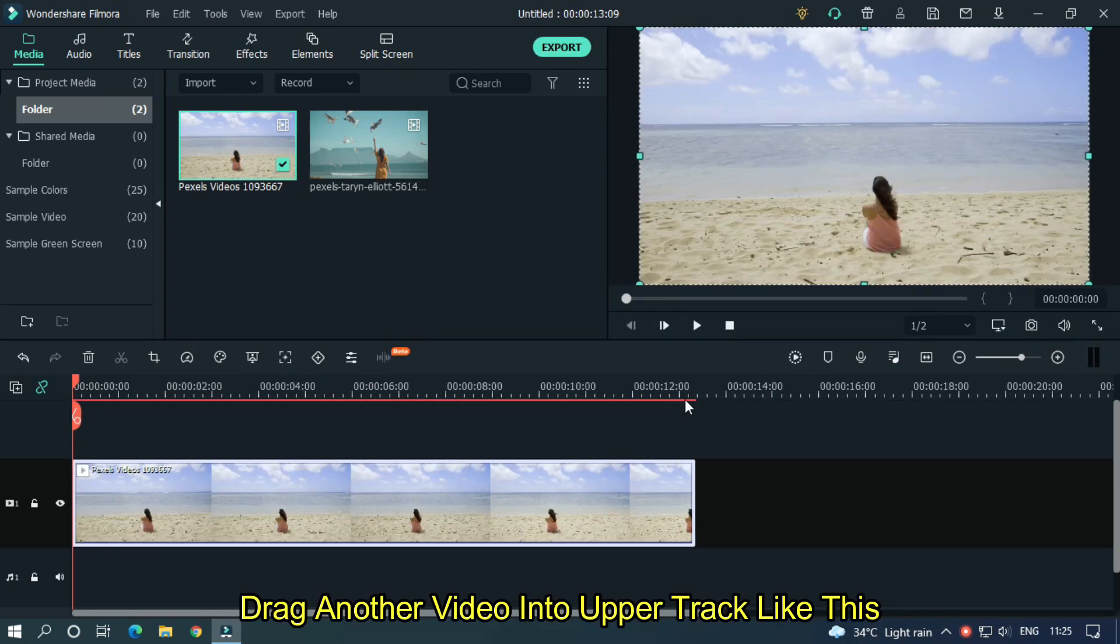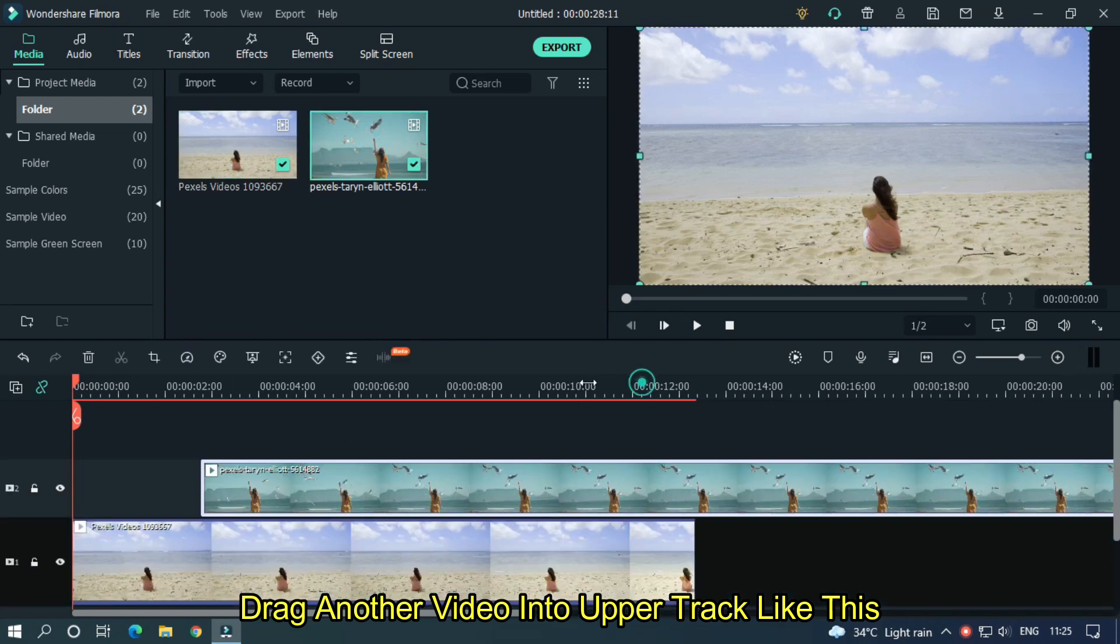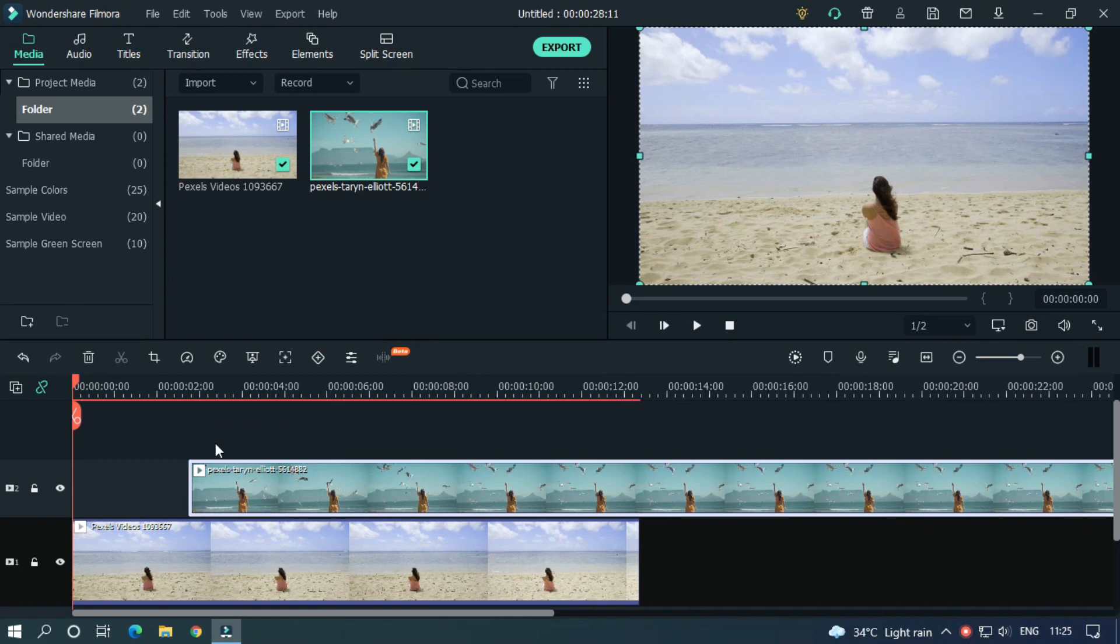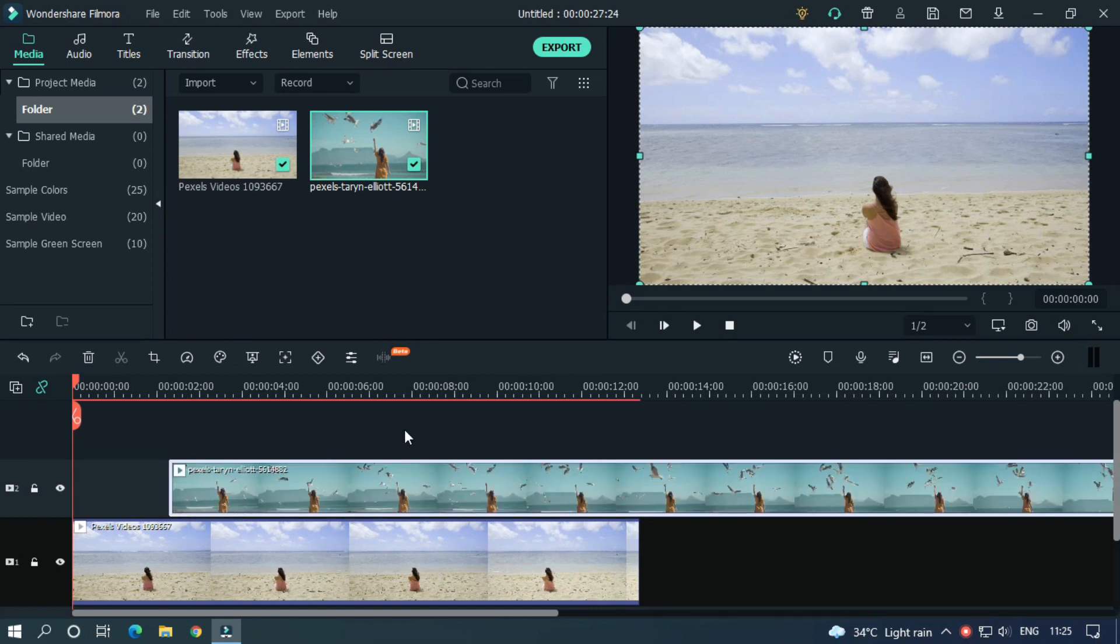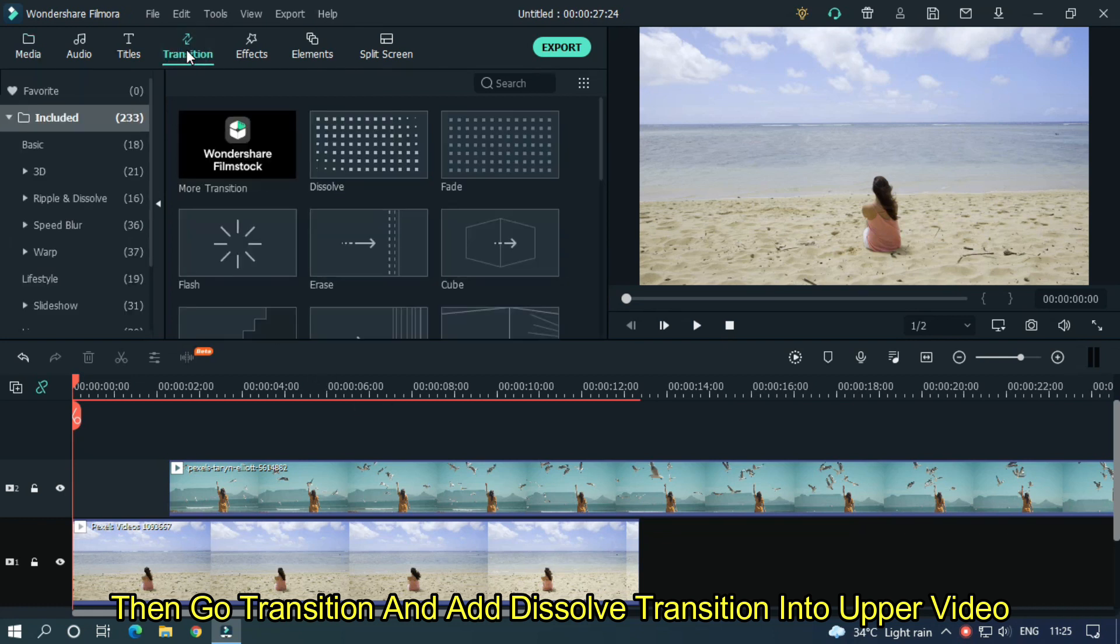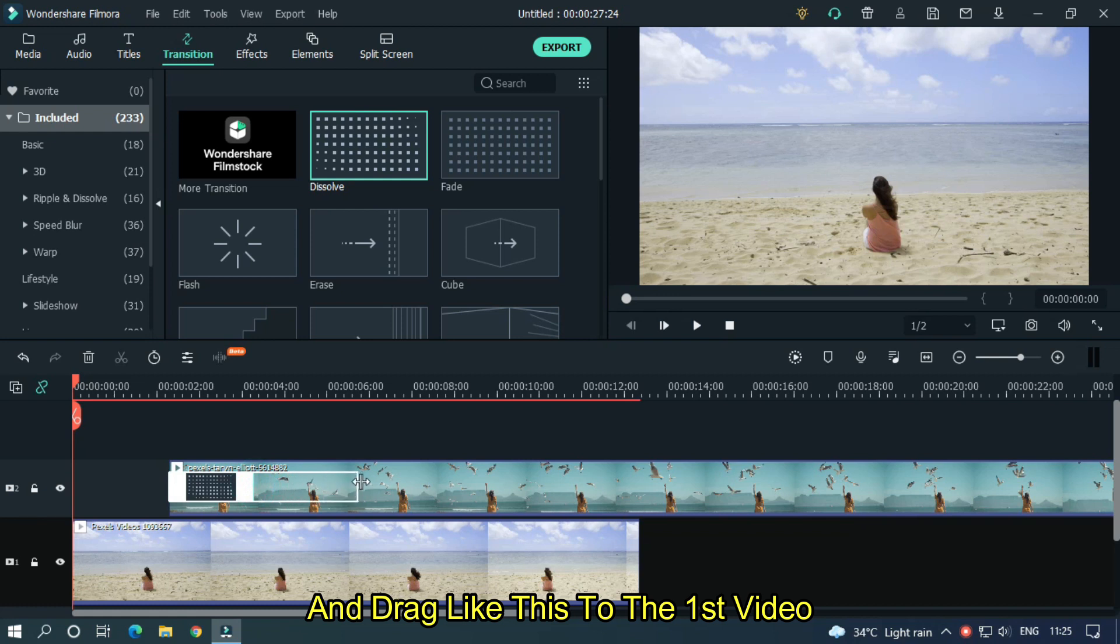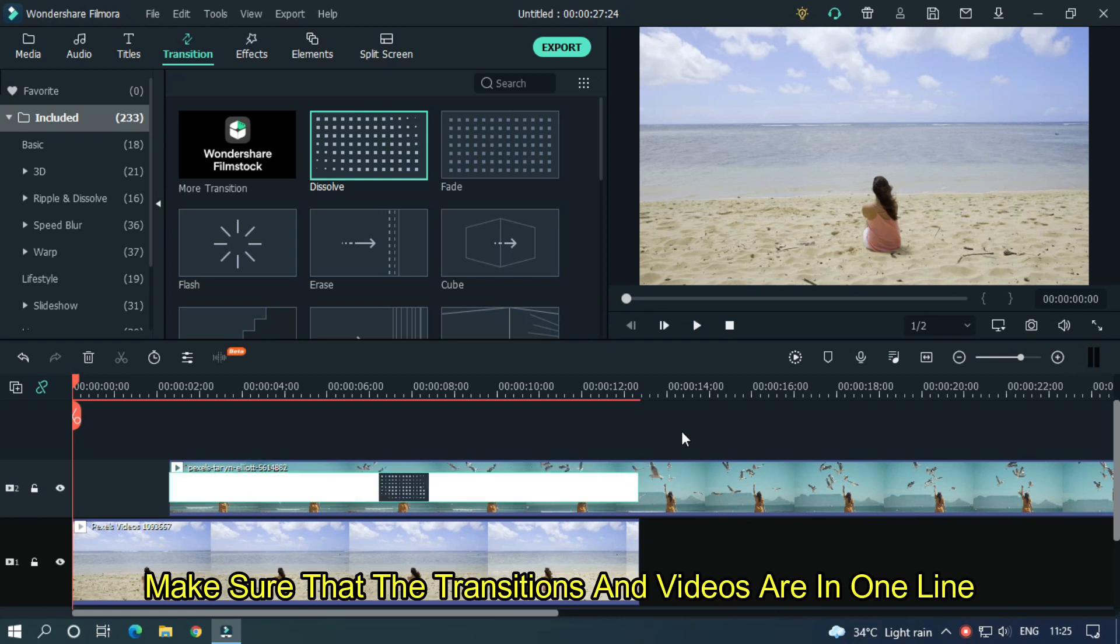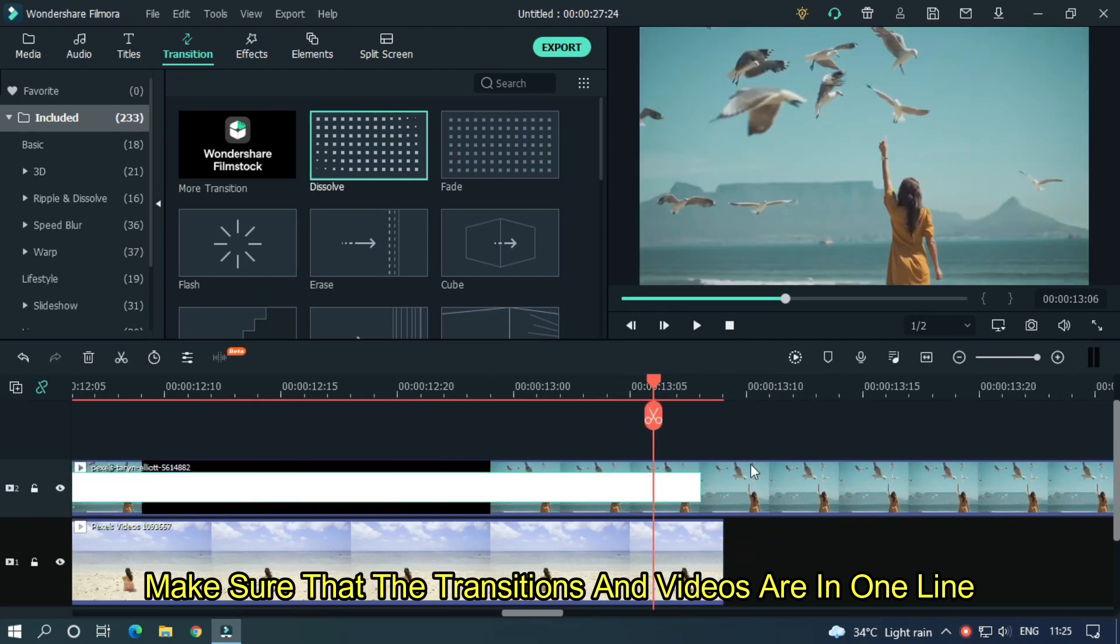Drag another video into upper track like this. Then go transition and add dissolve transition into upper video. And drag like this to the first video. Make sure that the transition and videos are in one line.